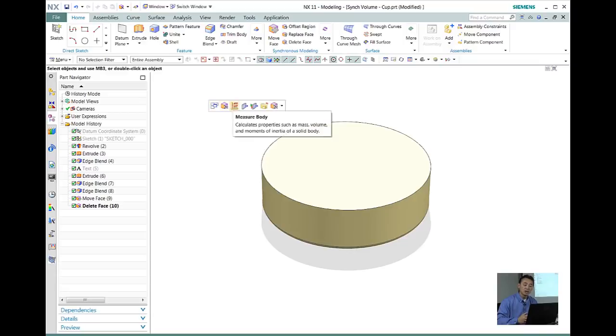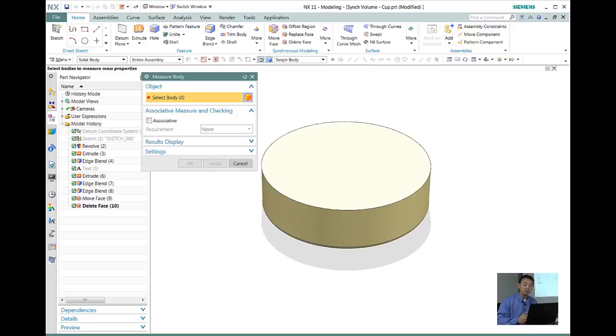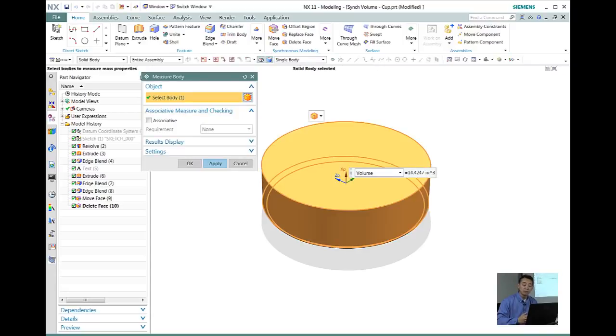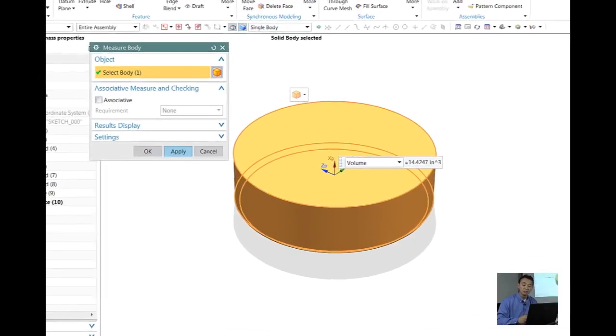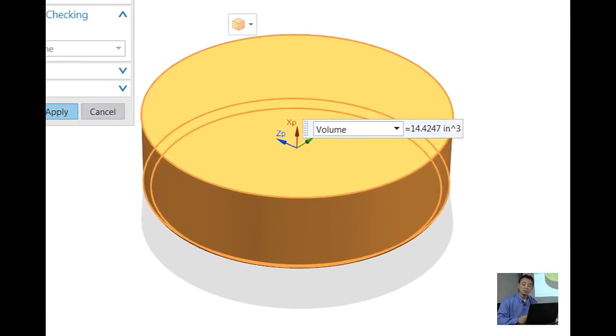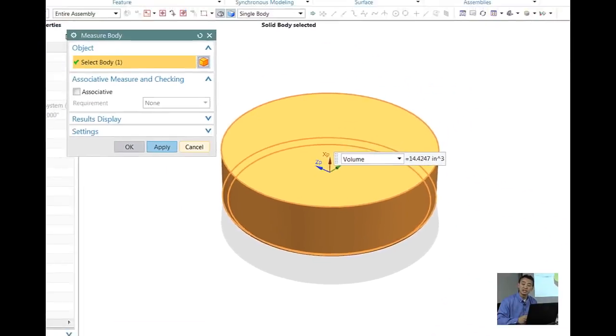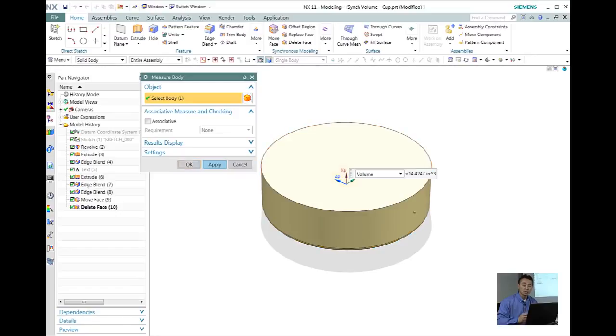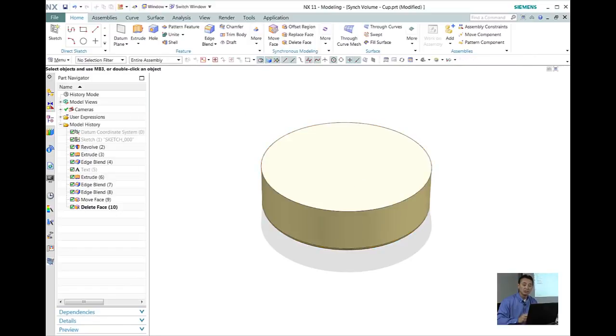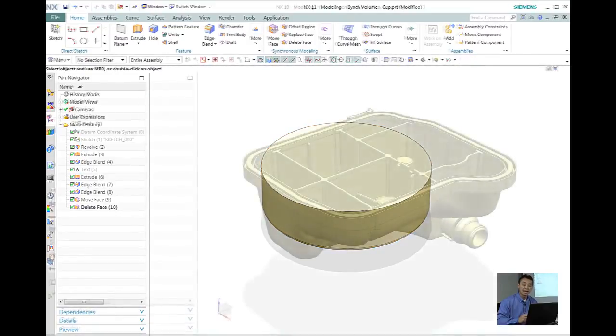The next thing what I want to do is I want to go ahead and measure the body. See where I get this volume, I get this about 14.4247. So I know that particular design is not accurate.